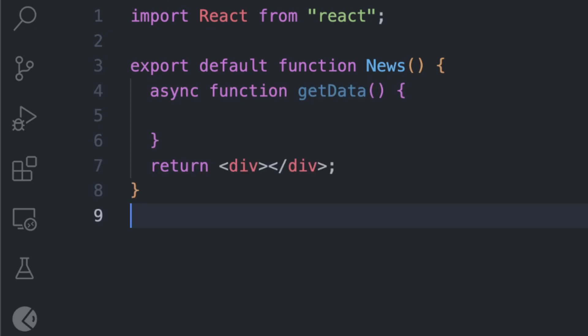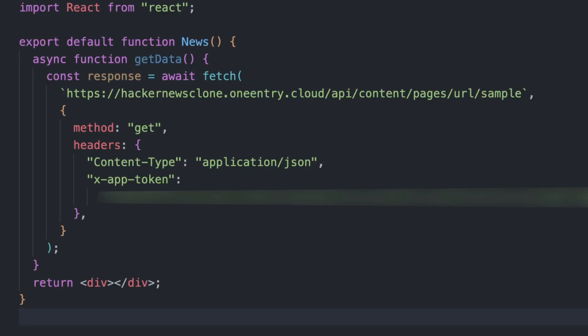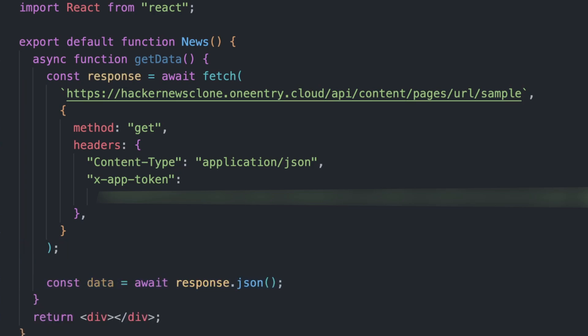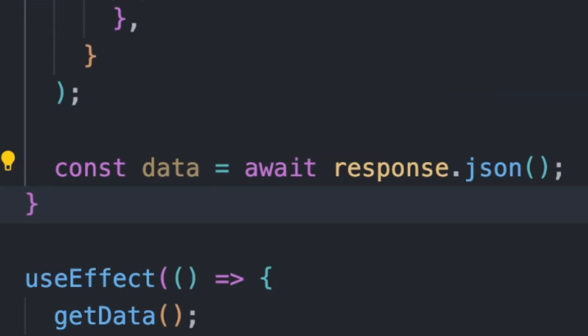and call our page API while using our content page name that we created earlier. In the Headers, we'll add the token as x-app-token that we got from the Settings page. We'll await the JSON response in a variable called data.